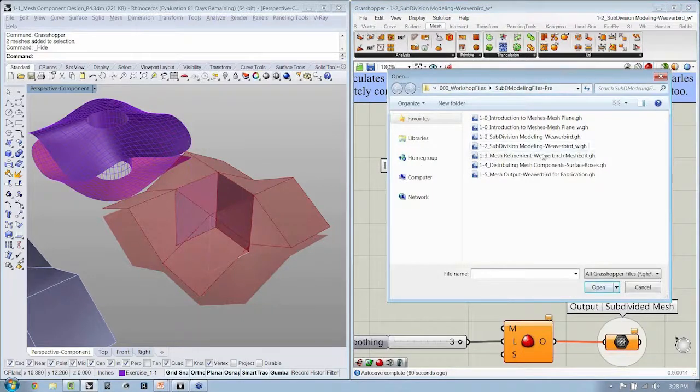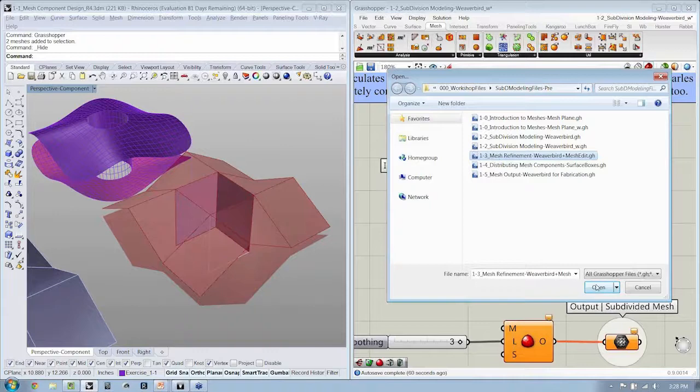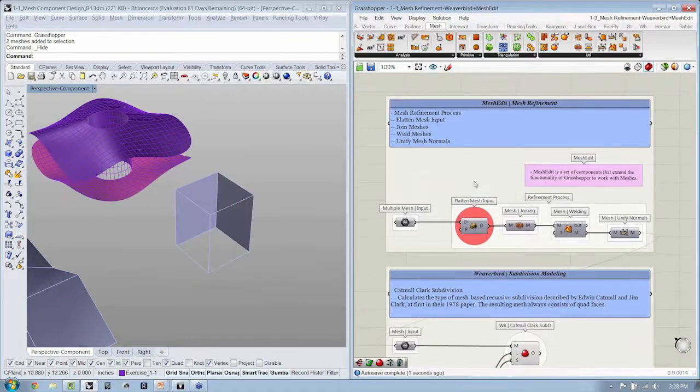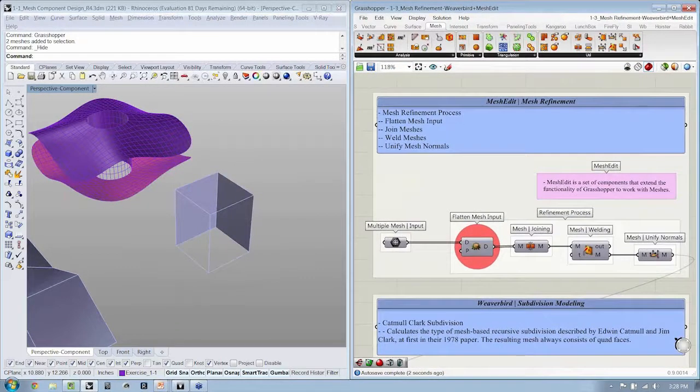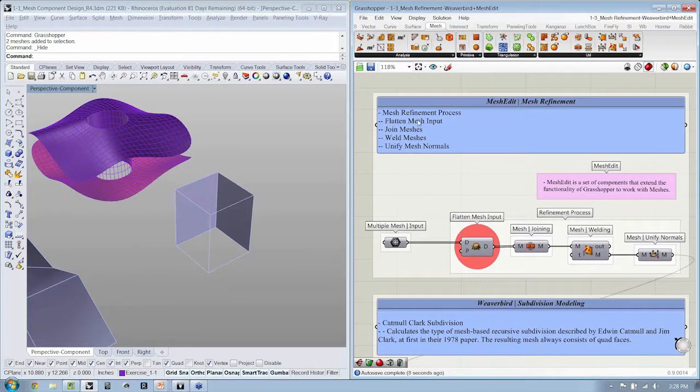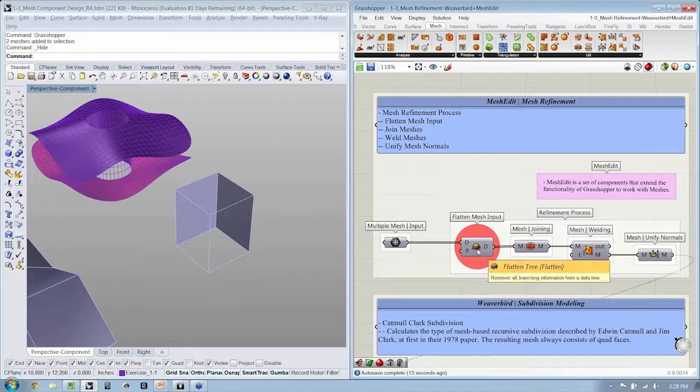So if we look at the file 1-3, you can see that we've outlined that process for you here to make sure that everybody's comfortable and understanding how to do this. Join the meshes, weld the meshes, and unify them.